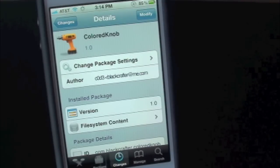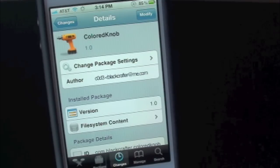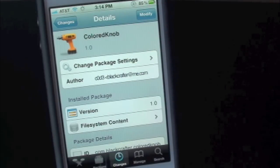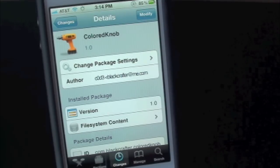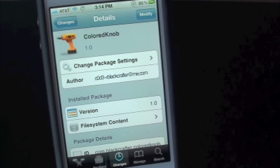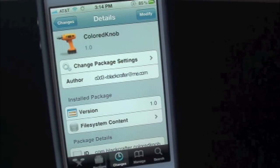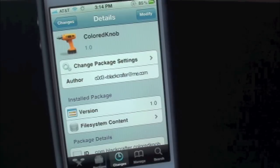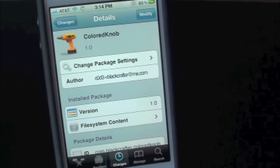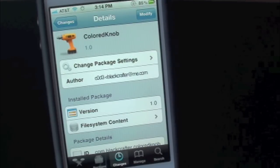What's up everyone, Drew here with iDeviceDaily.com. Today we have a Cydia tweak review for you guys and this one's on ColoredKnob, and you guys can find this one inside the Cydia store for free.